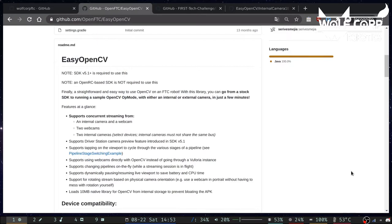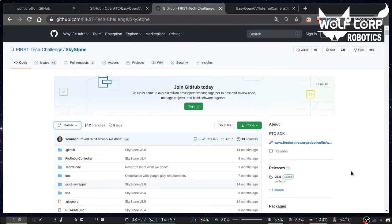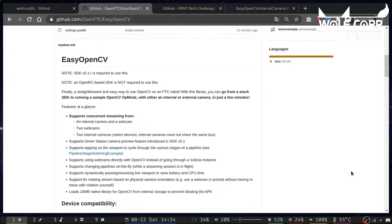EasyOpenCV is an SDK created by OpenFTC that allows FTC programmers to use cameras with OpenCV easily. First, you need to download the SkyStone SDK from GitHub if you don't have it already. To set up EasyOpenCV, we just have to follow the instructions on GitHub.